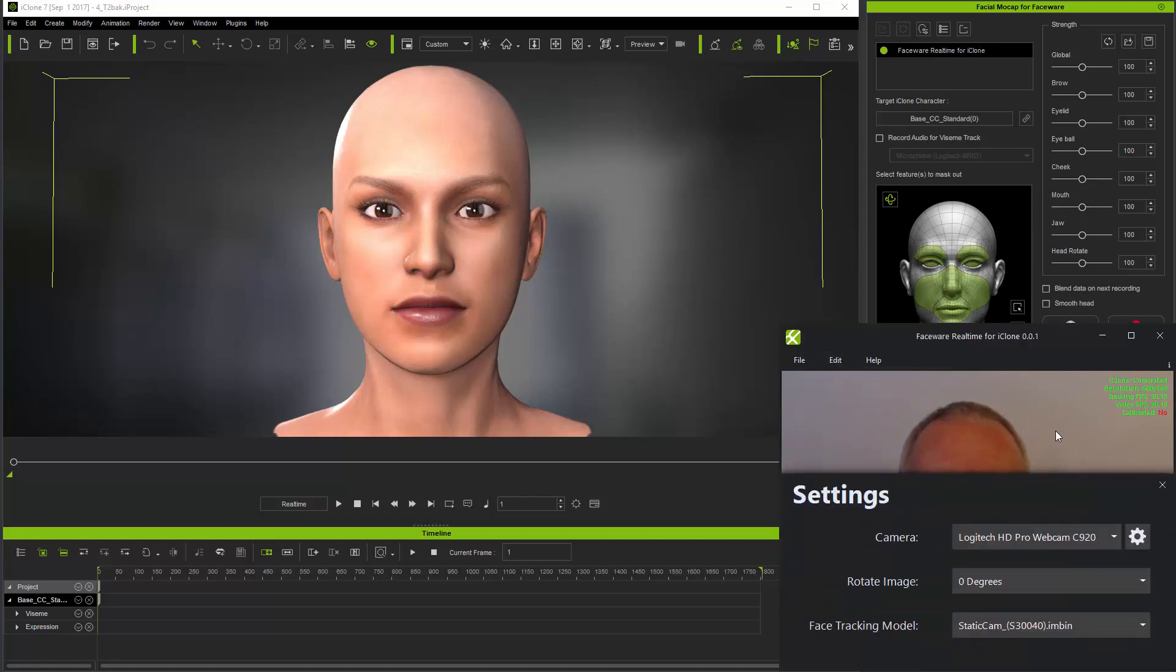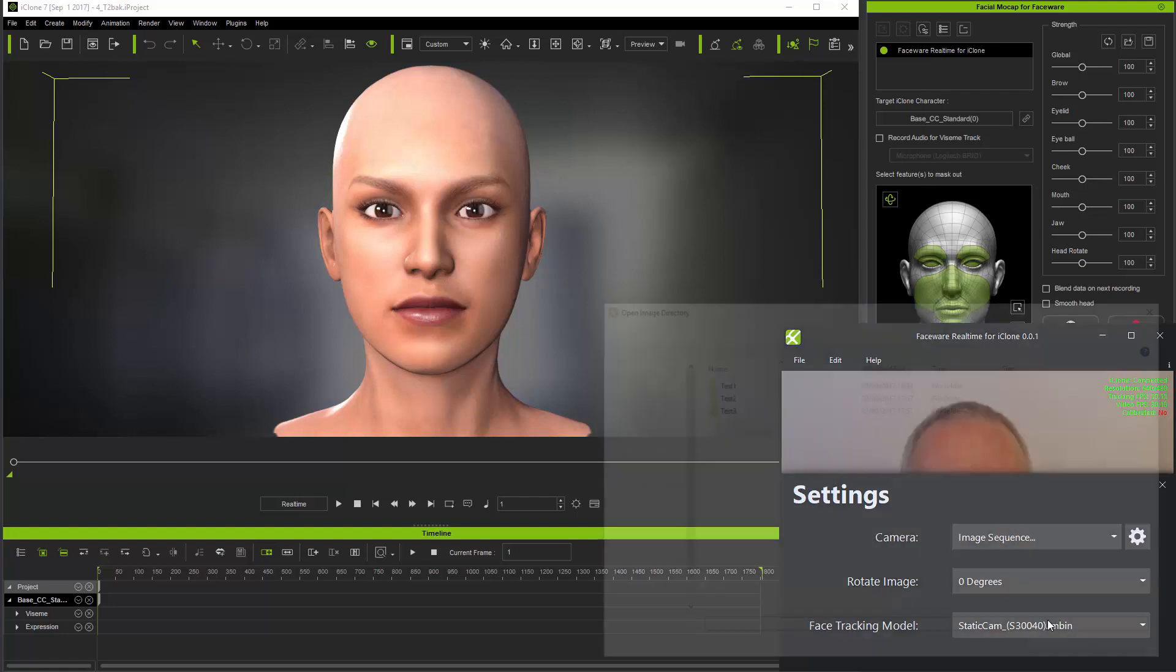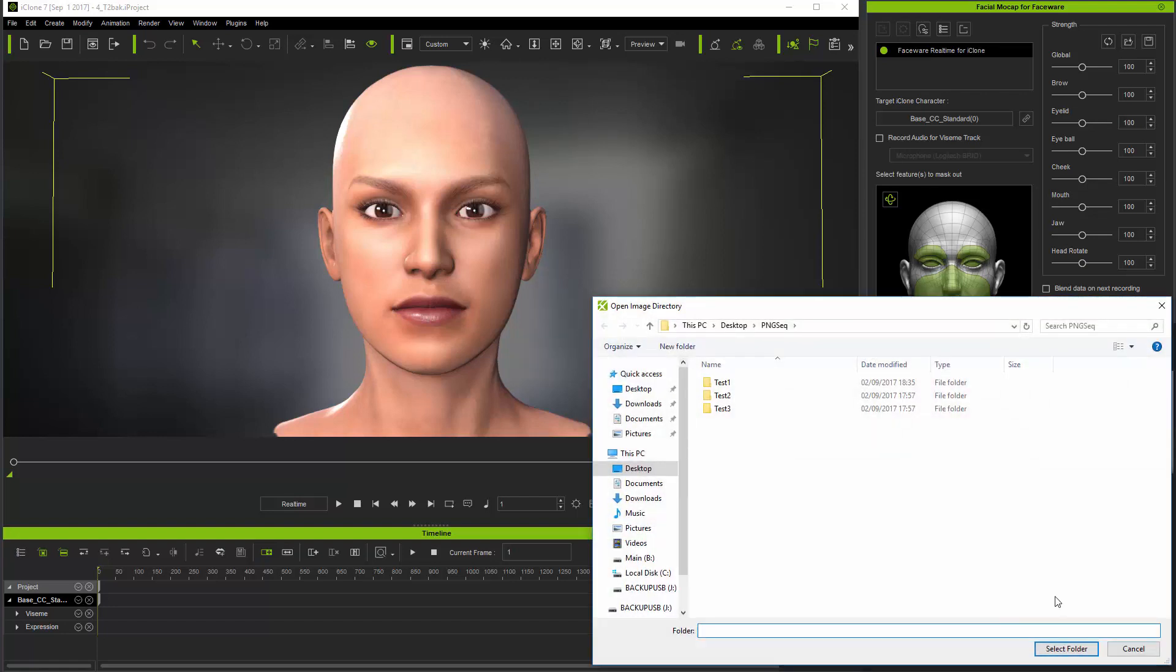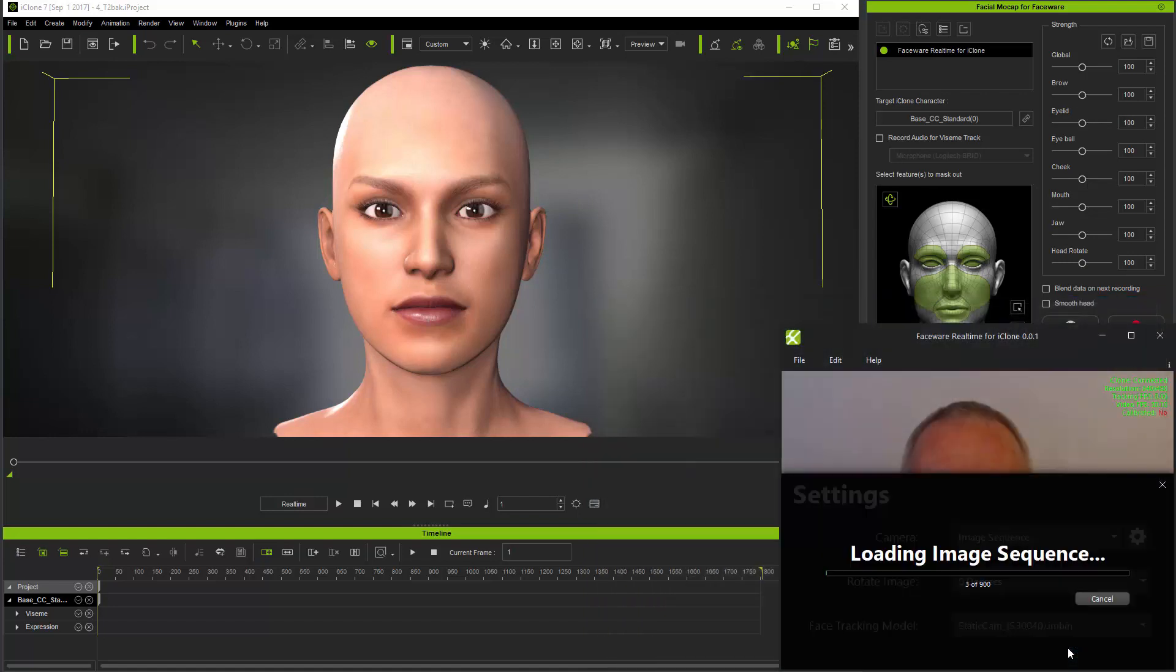Open Faceware Realtime for iClone settings, go to the camera drop-down and select image sequence. Simply navigate to the folder where you've stored the image sequence and select the folder itself. Please note you don't open the folder, just select the actual folder containing the image sequence. Once it's selected, press select folder and you'll see that the image sequence now loads.